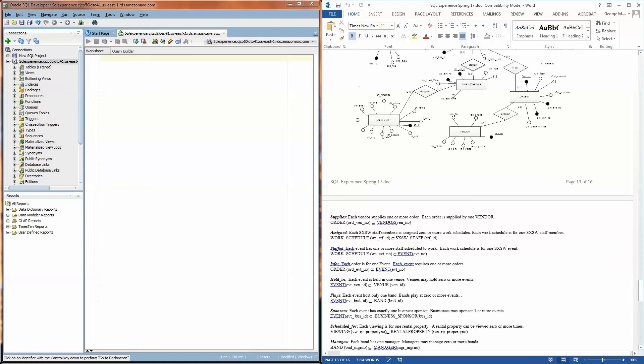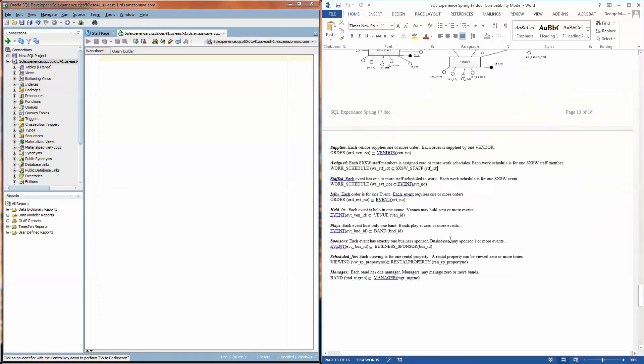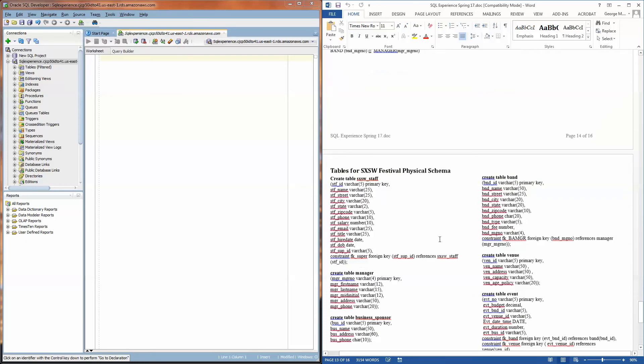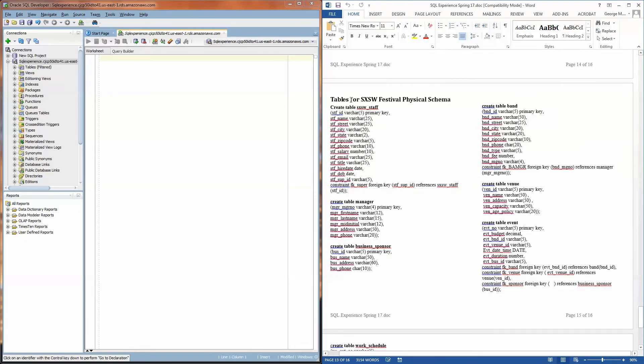This is followed by the logical schema and the physical schema that shows exactly how these tables were created in the database. So we have the table names, the names of all the attributes, the data types of the attributes, all of these very helpful things.